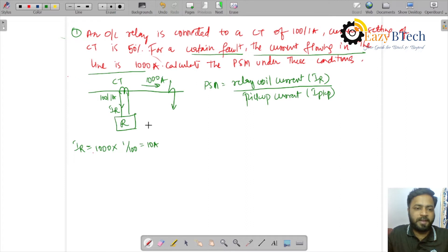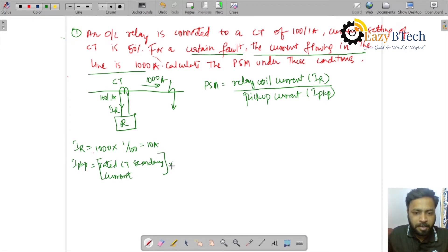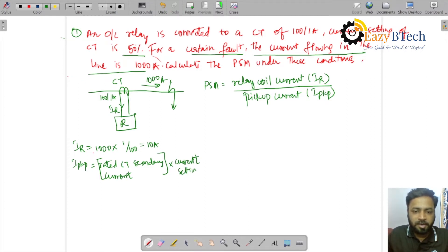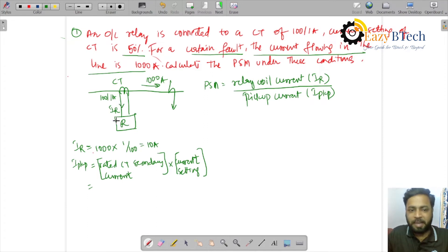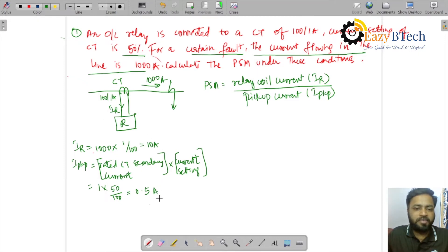Second, we need to calculate the pickup current. I_pickup equals rated CT secondary current multiplied by the current setting. The current setting is given as 50%. The rated CT secondary current is 1 ampere because it is a 100/1 ampere CT, multiplied by current setting 50/100. So the pickup current is 0.5 amperes.